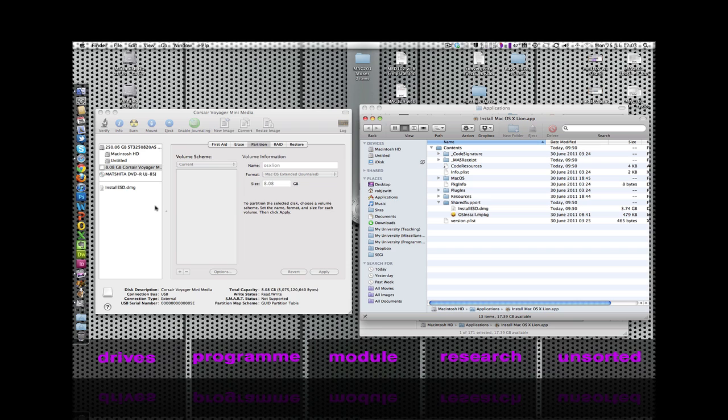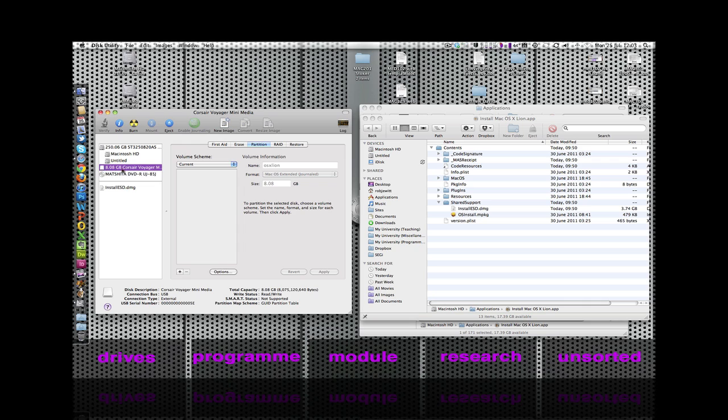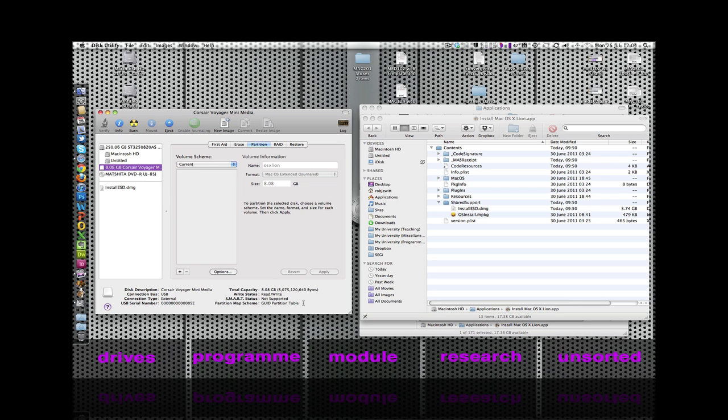Looking at Disk Utility's window pane, you can see that I have a USB drive attached to this machine. What we want to do is prepare that USB drive so that it can be booted from. It's currently formatted as a GUID partition table, which is fine, but we need to ensure that this drive is correctly formatted.